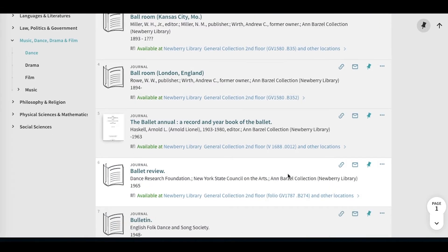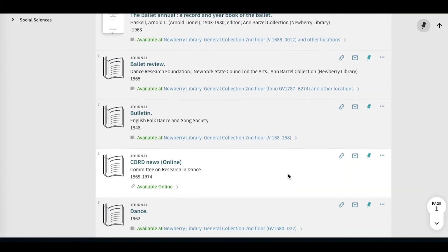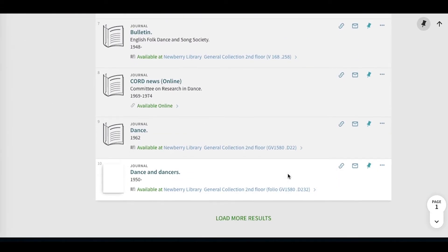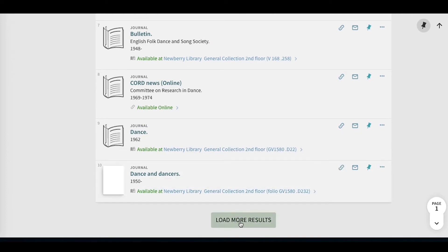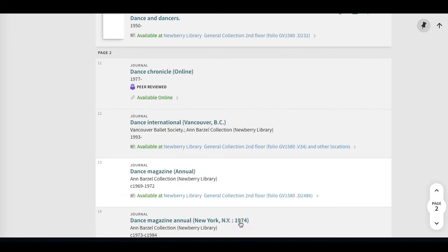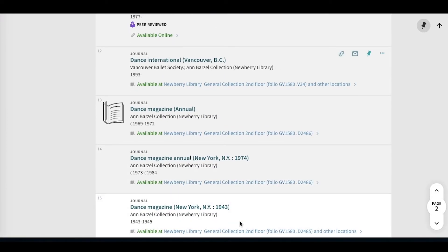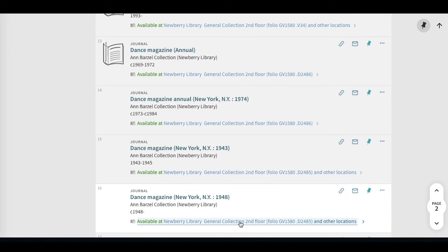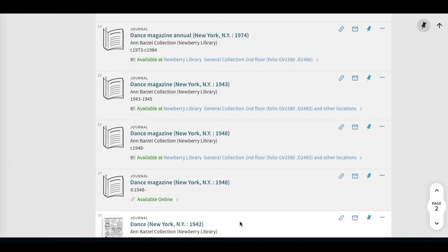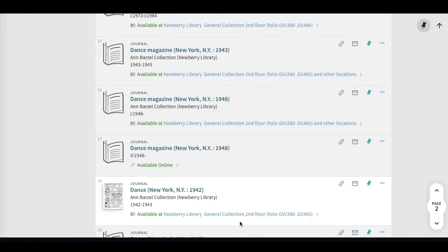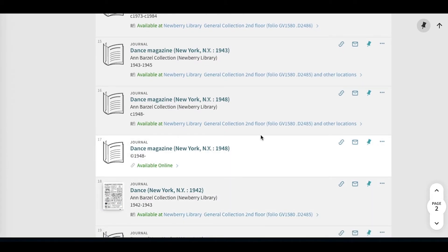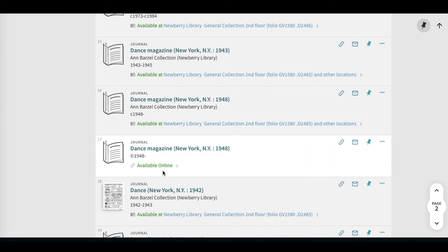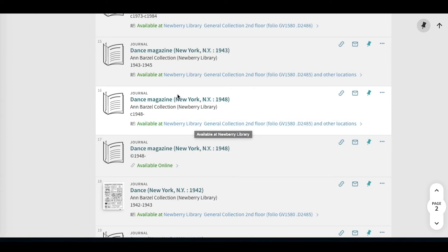As we scroll down in alphabetical order, we can load more results. If we look here at the Dance Magazine from New York, 1948, you can notice that it is available both online and it's also available at the Newberry.